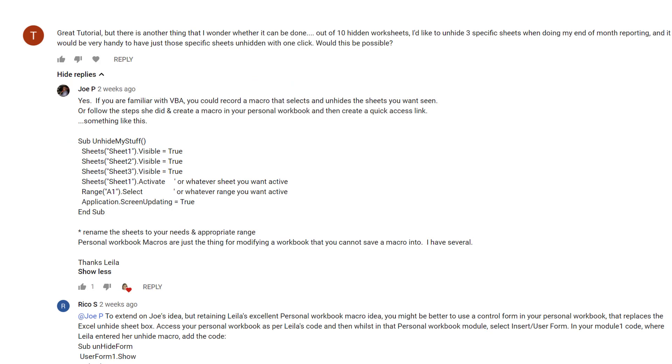Joe and Rico were kind enough to share the steps and the code you need to get this done, but if you're not familiar with VBA, it might not be easy to implement the steps. That's where the gift comes in.